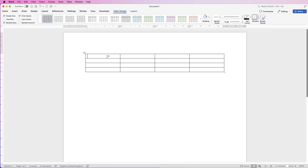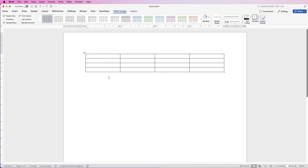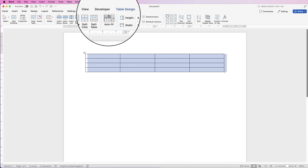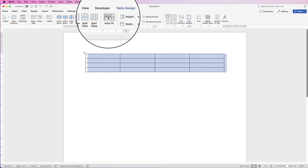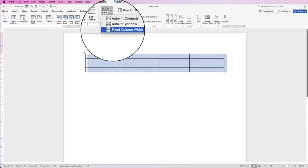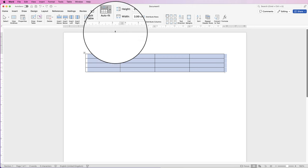So once your table is inserted, if I go ahead and type, you can see what happens to my cell lines. So let's just take that text out. If you want to be able to type where your column keeps its width, select your table, go to layout, go to auto fit, click on the drop down and select fixed column width.